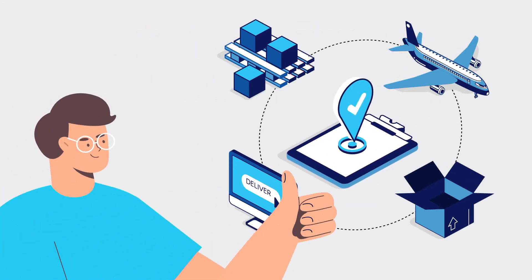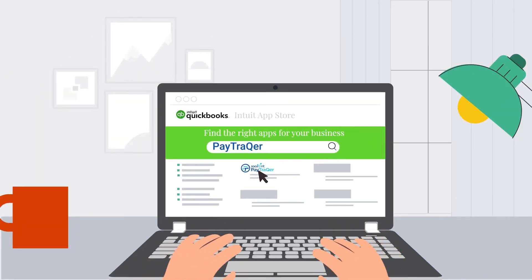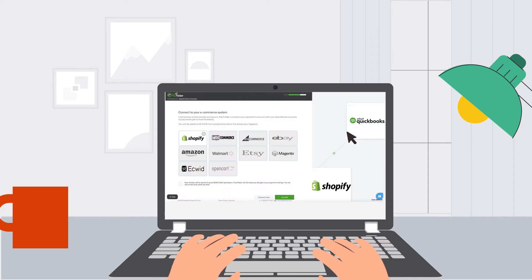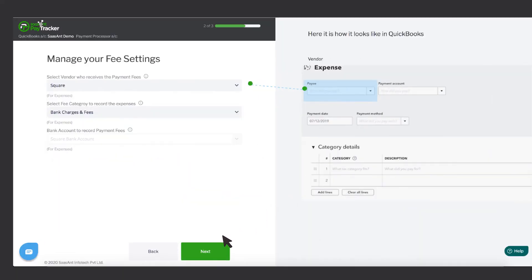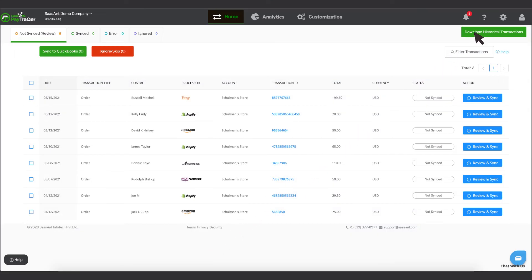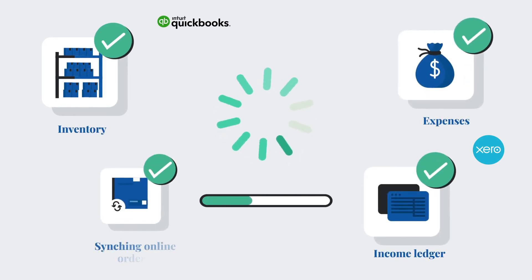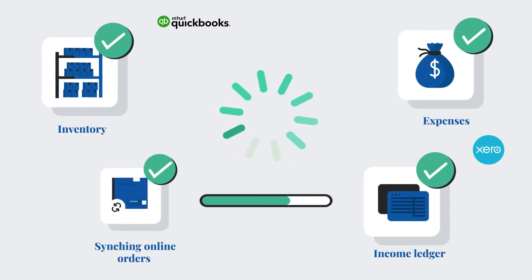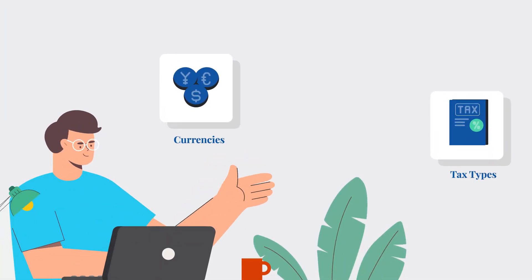All he has to do is search for PayTracker in the App Store, click the Get App Now button, sign up with your accounting software credentials, click on the tile and align the quick-start settings. With a push of a button, Sunny can pull up the historical transactions for syncing, automatically updating inventory, expenses, and income ledger, syncing online orders in real-time without manual input, in multiple currencies, tax types, and ledgers.